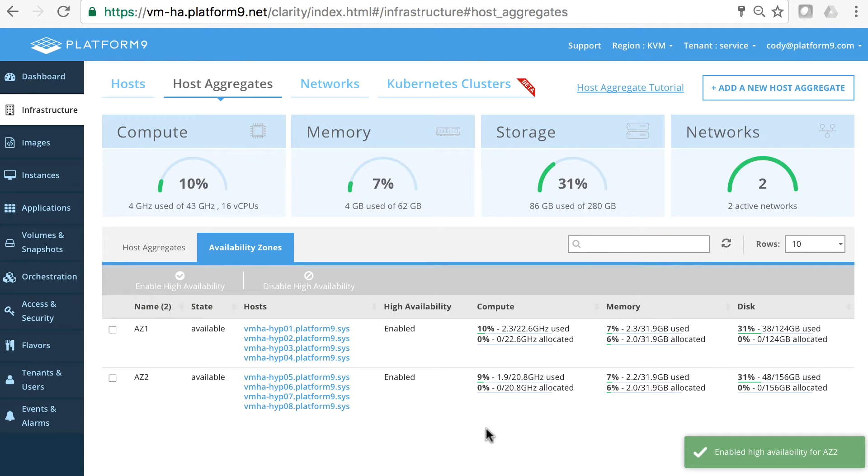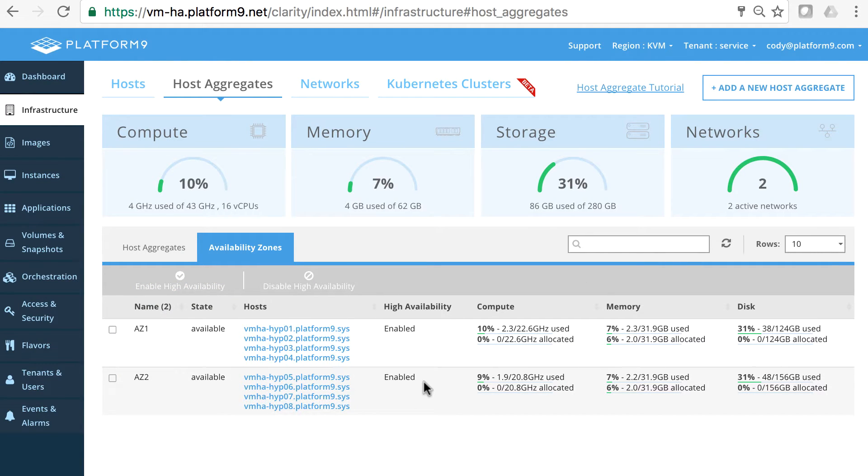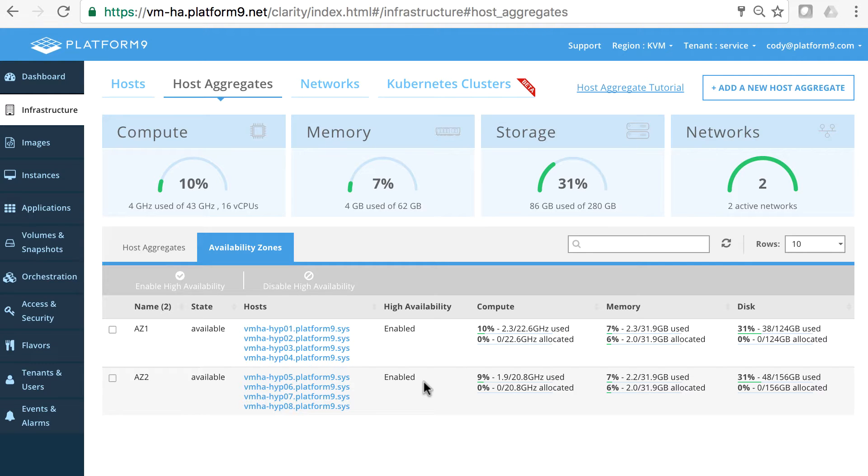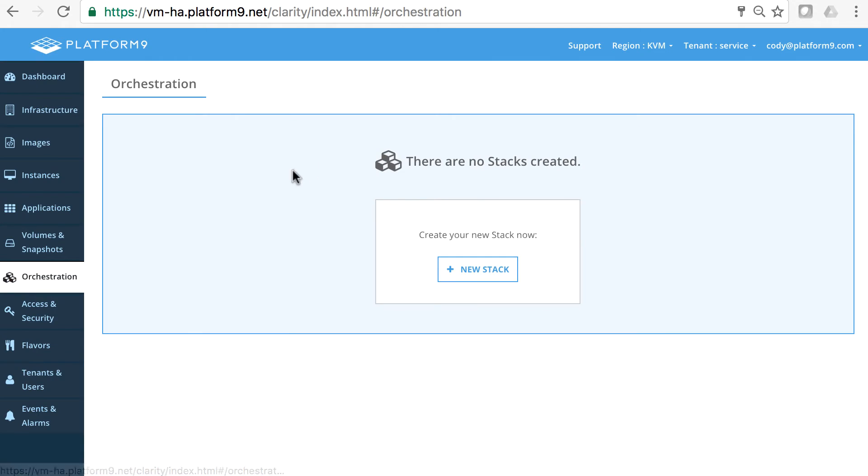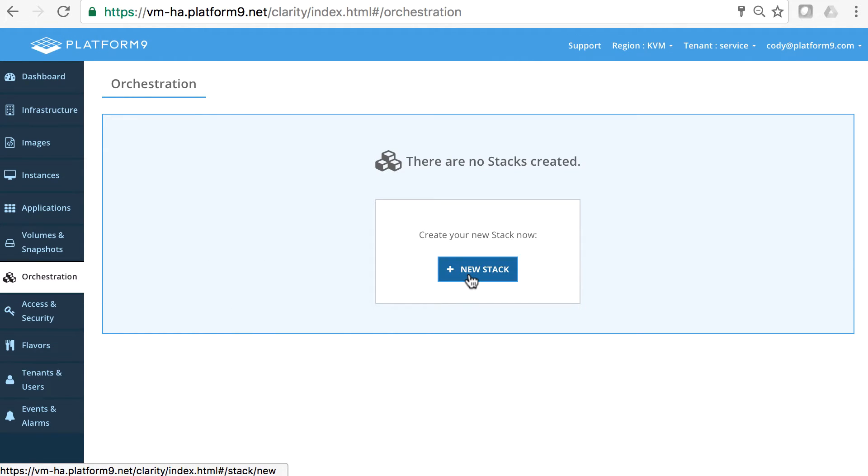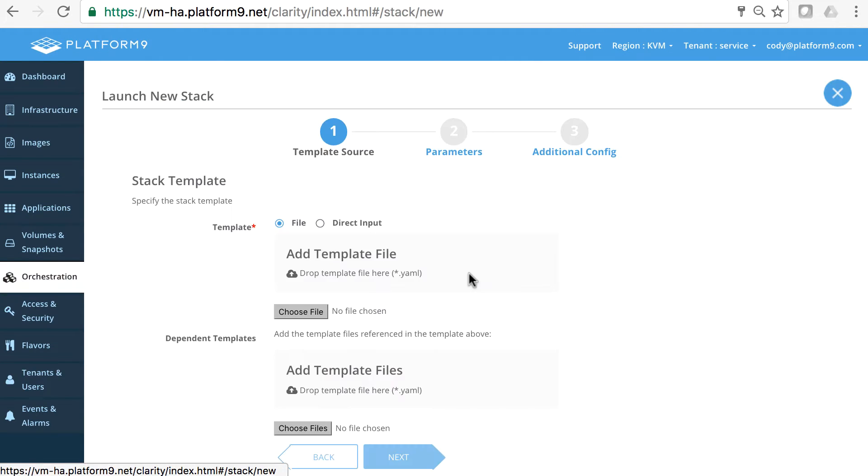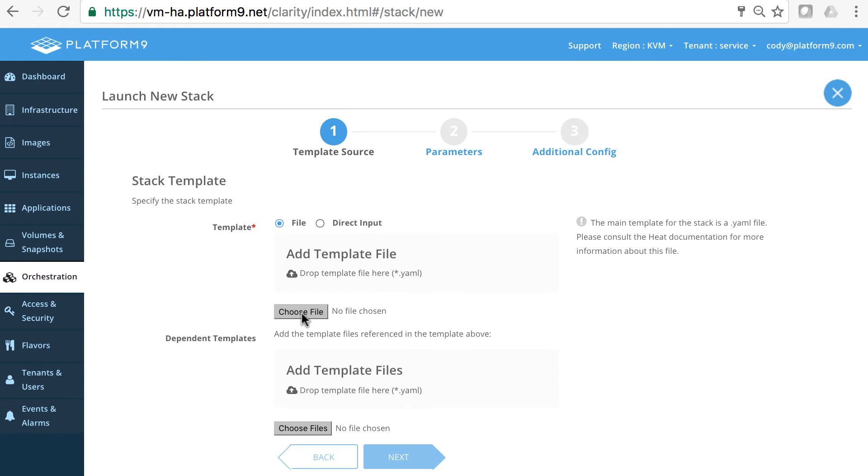Great. So now we have high availability enabled in these zones so they will be able to keep not only the cloud native apps highly available but legacy apps as well. The first demo we're going to show you is to spin up a cloud native application. We'll come here to orchestration and we're going to be spinning up a heat orchestration stack and we need to choose our orchestration template.